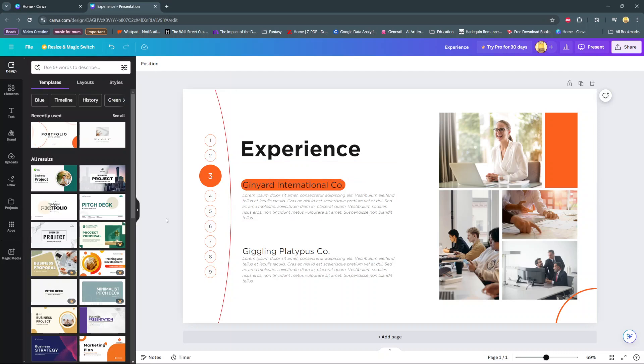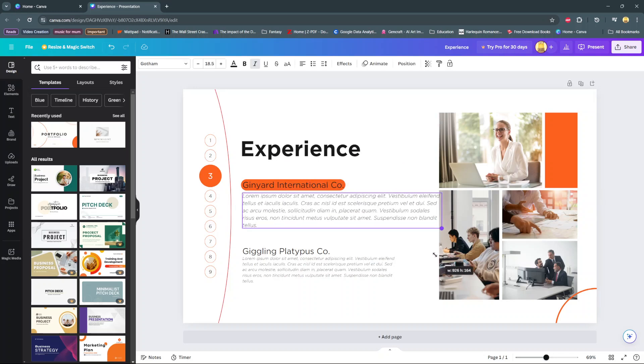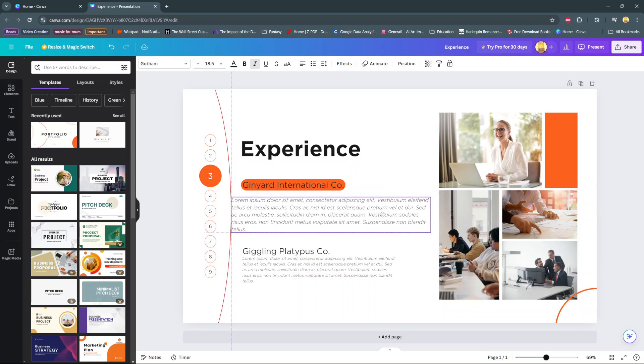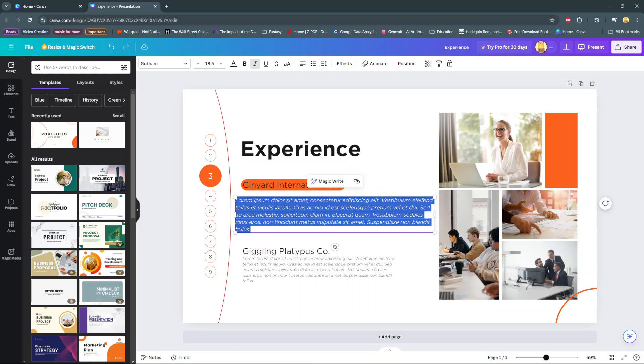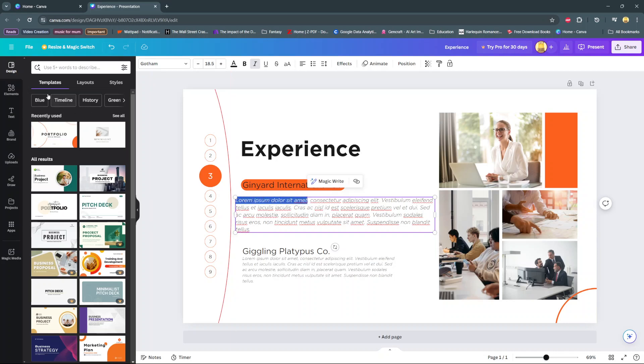Alternatively, there are days where you just want to highlight a small part of your paragraph. For example, I want to highlight this first sentence. From here, I would highlight the sentence, then go to elements.